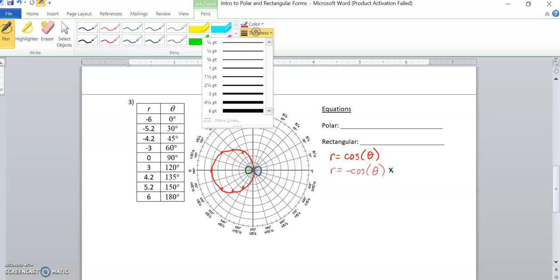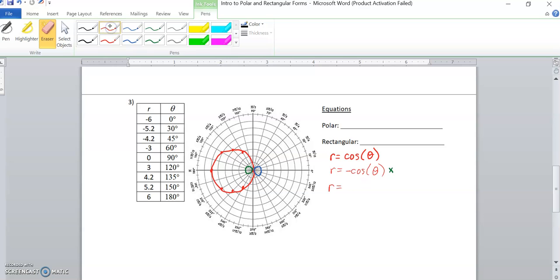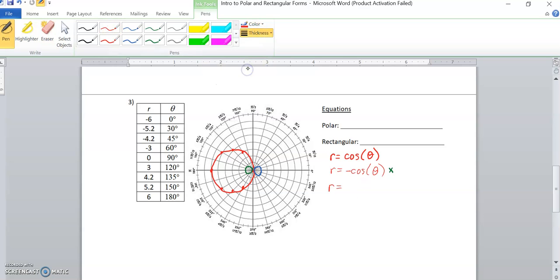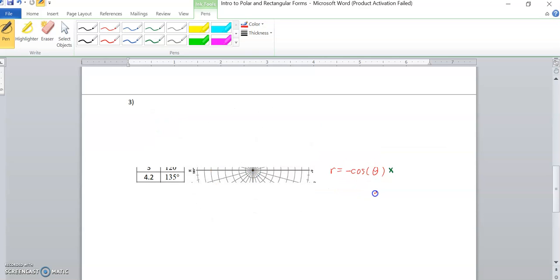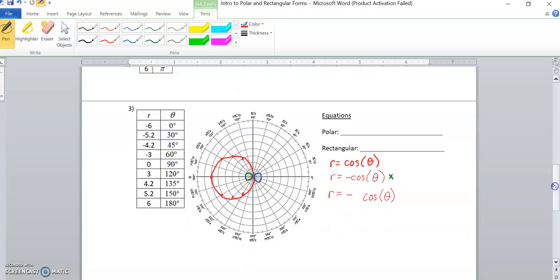But instead, we also get bigger and bigger. So the idea there is, if I just said r is negative cosine, great, we have our flip across the y-axis. Now, how do I get that thing so that it reaches clear out to the r six coordinate? So instead of saying r is negative cosine, got ahead of myself here. Instead, what we'll do is, we'll say r is equal to negative cosine theta. Let's see, if we just leave that as a one coefficient, we're only going to ever reach out to one.